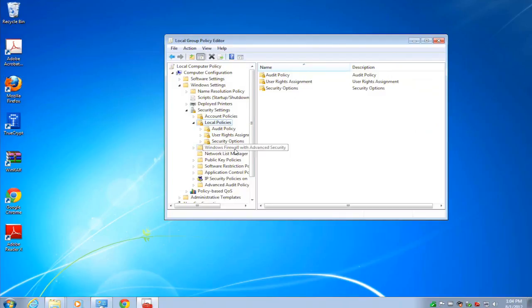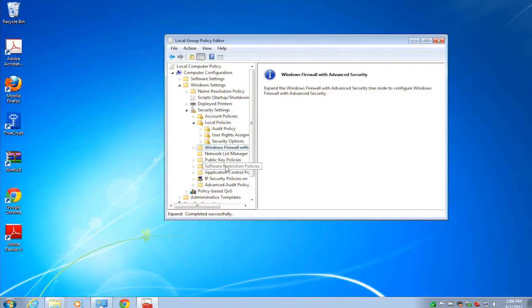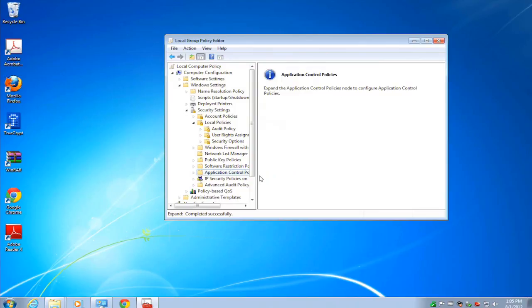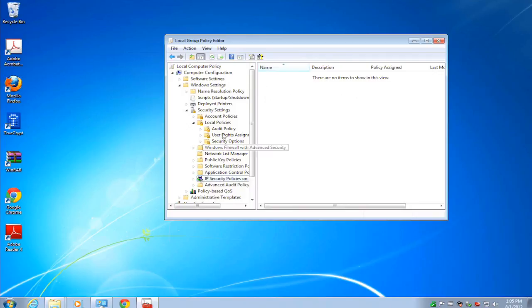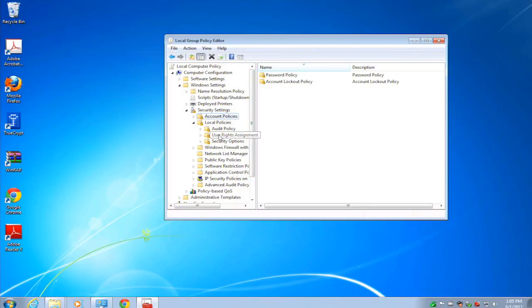You can control things like the behavior of the firewall, software restriction, application control, the ability to blacklist or whitelist various programs running on the computers, IPsec, how passwords have to be set, account lockout policies. These are all security settings that you can manage centrally once you know how to use the Group Policy Editor.